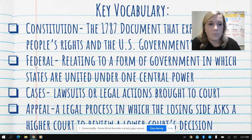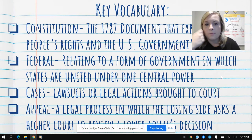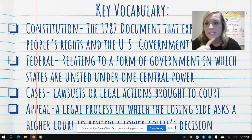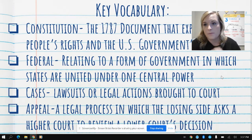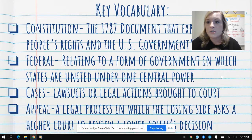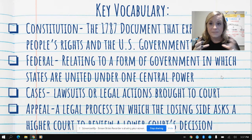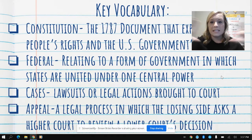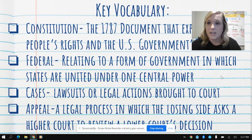The next word is federal — relating to a form of government in which states are united under one central power. There's a difference between state government and federal government. The state would just be within Kansas for our state; federal is for the entire United States.